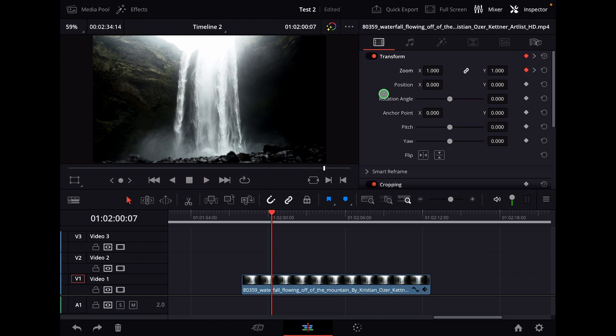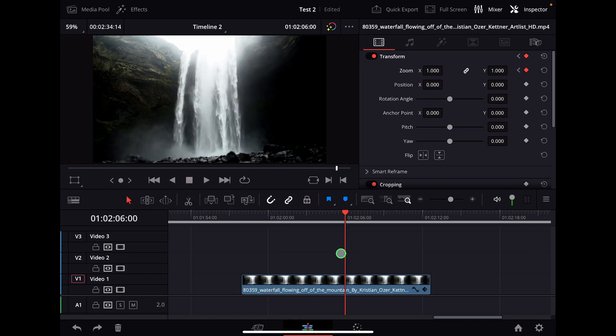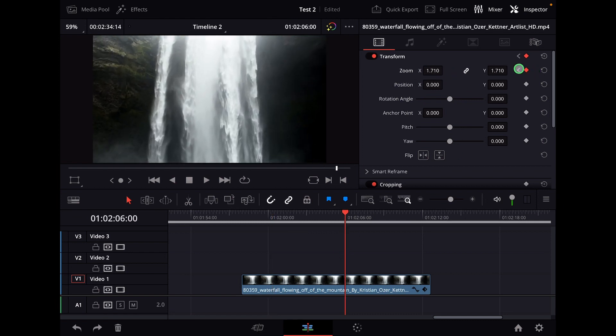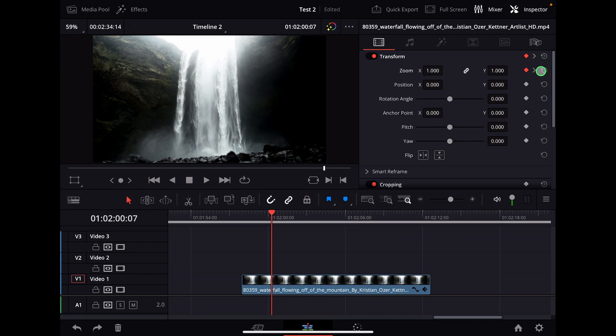It's actually very simple. So I have two keyframes here with the zoom value. One is here, and then later in the clip, I zoom in a little bit more like this. So I have my two keyframes.